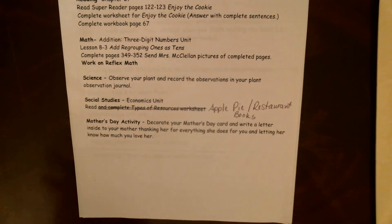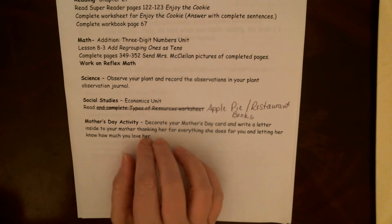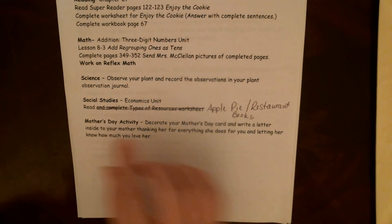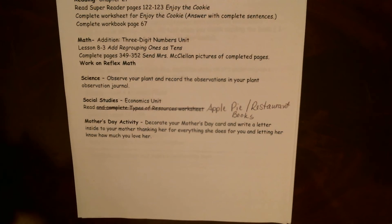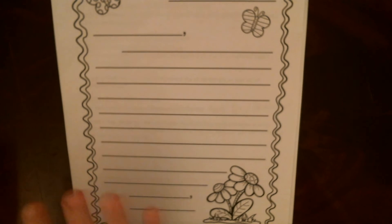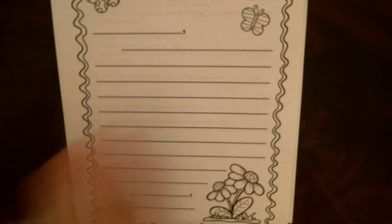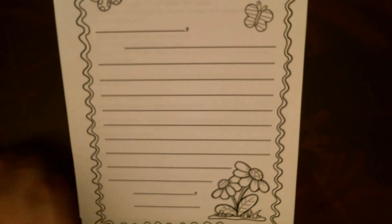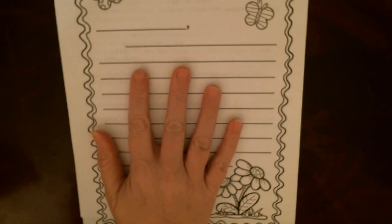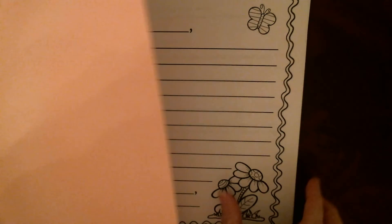That can help you understand a little bit more about economics — the study of money. Your final thing is your Mother's Day activity. You're going to be decorating a card and writing a letter inside of it to your mom, thanking her for everything she does for you and letting her know how much you love and care about her. Don't just start writing it — I'm going to have a separate video to walk you through it. You may want to do a rough draft on a piece of paper, make sure it makes sense, and maybe let a brother, sister, or dad check it out before you write it to mom. This is your pink piece of construction paper and you'll decorate that.